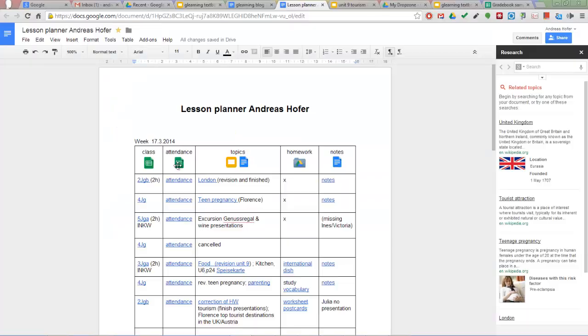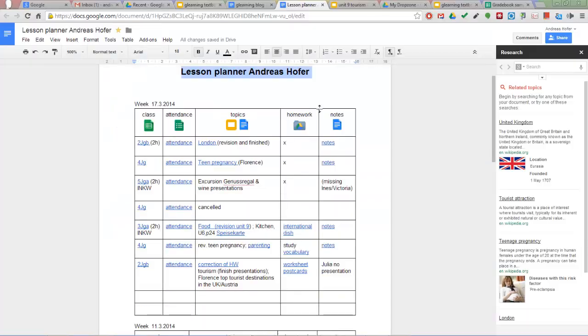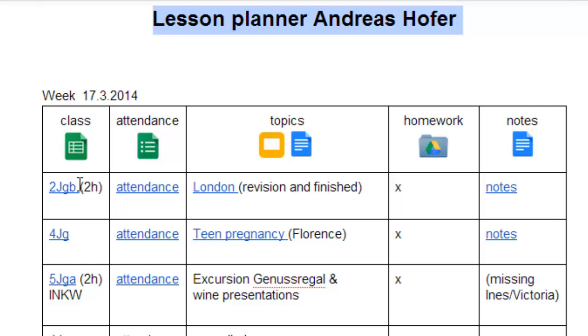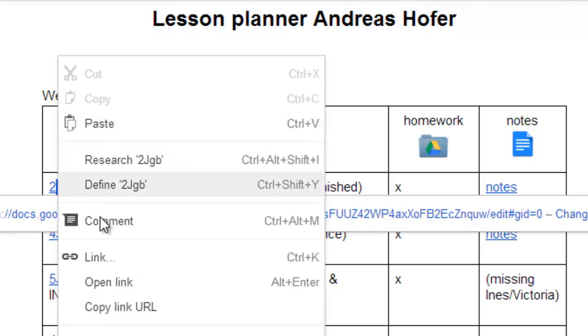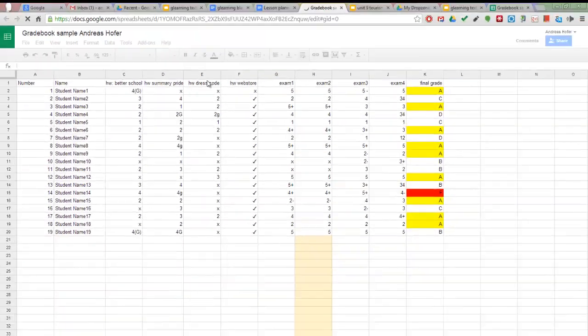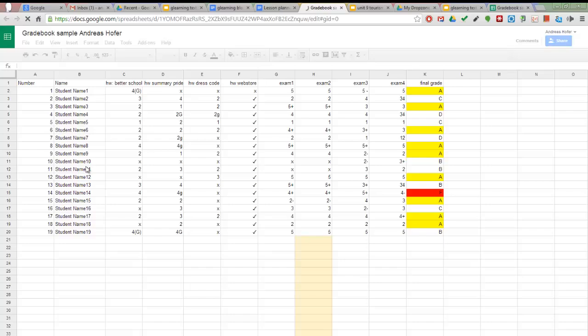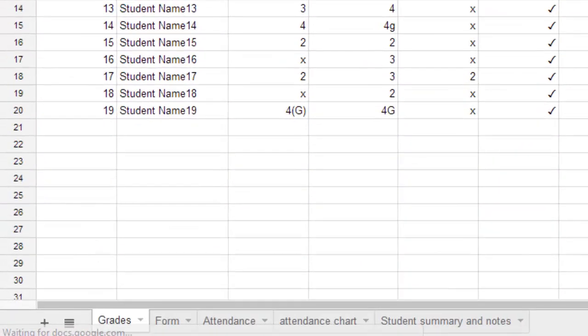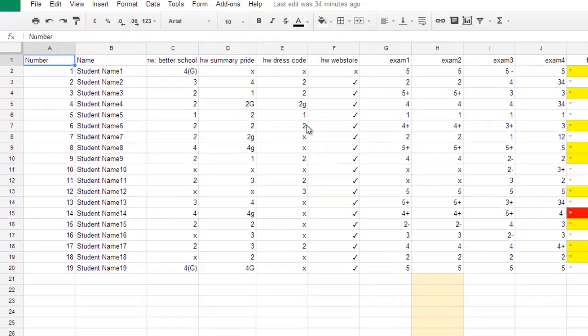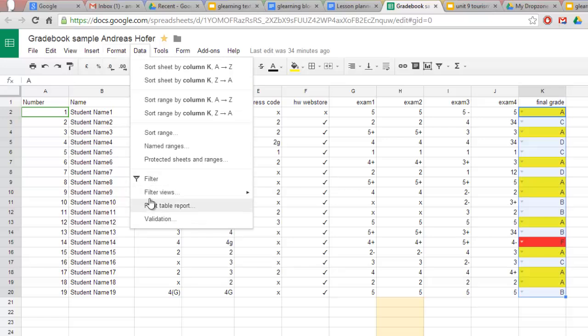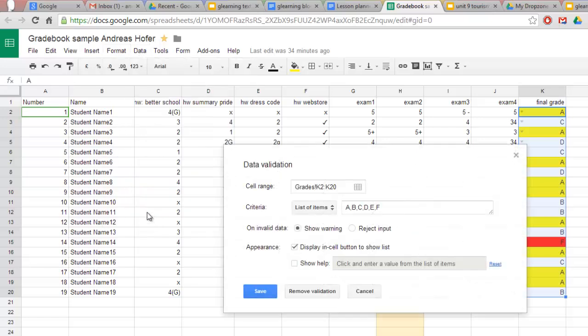As mentioned before I mostly use my drive through the Chrome browser. Here is my lesson planner once again and a link to the gradebook for each of my classes. In my gradebook file I have got one sheet for homework and grades and the final grades of course. Two functions in Google Sheets are particularly useful for gradebooks.